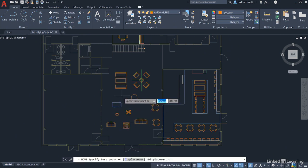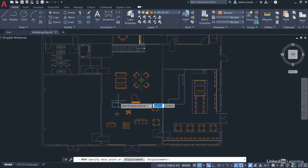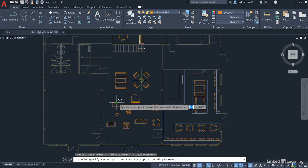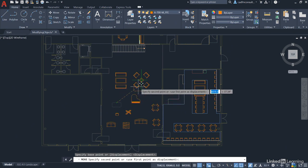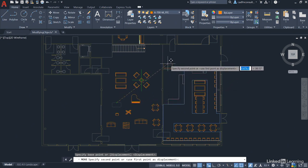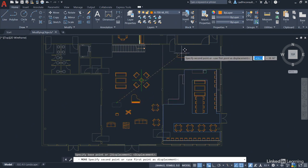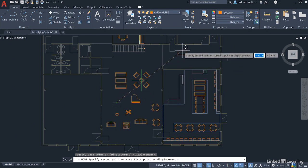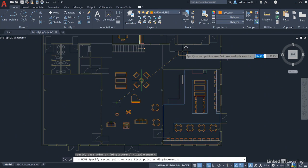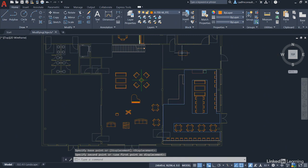Either way you will be prompted for a base point once you've made your selection. I'm going to use the midpoint snap on the back of the desk there and just drag the desk up into the workspace here and I'm not going to worry where it's going to go exactly but I'm going to left click there like so.